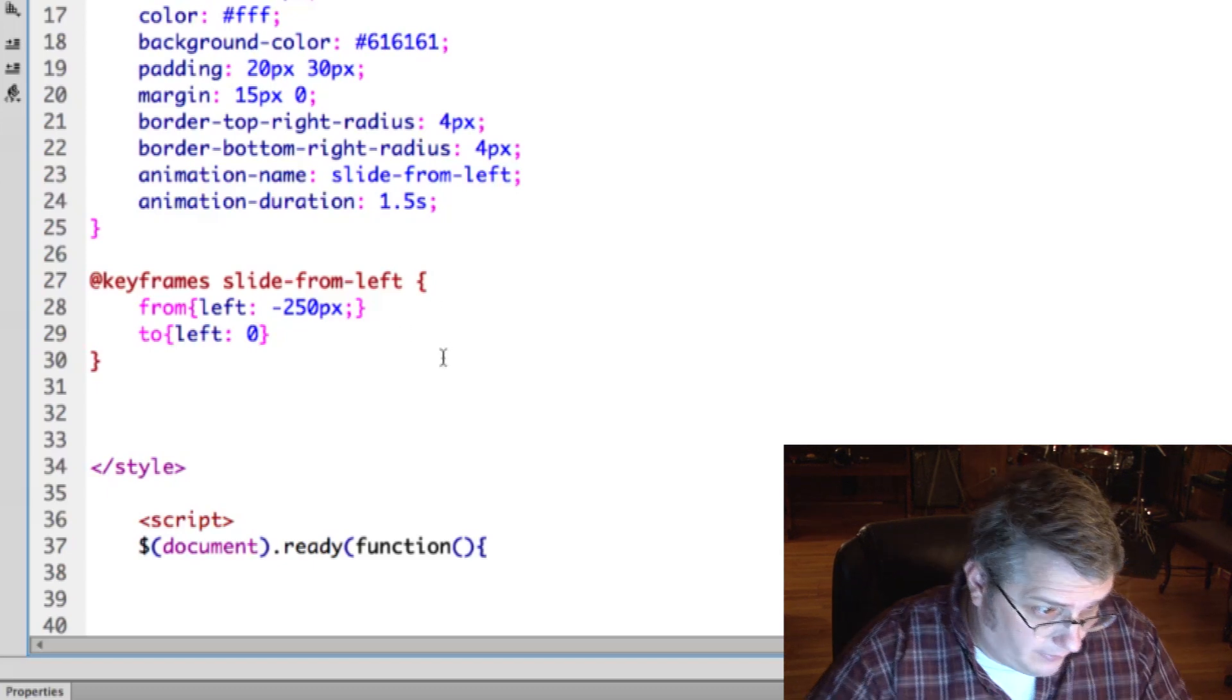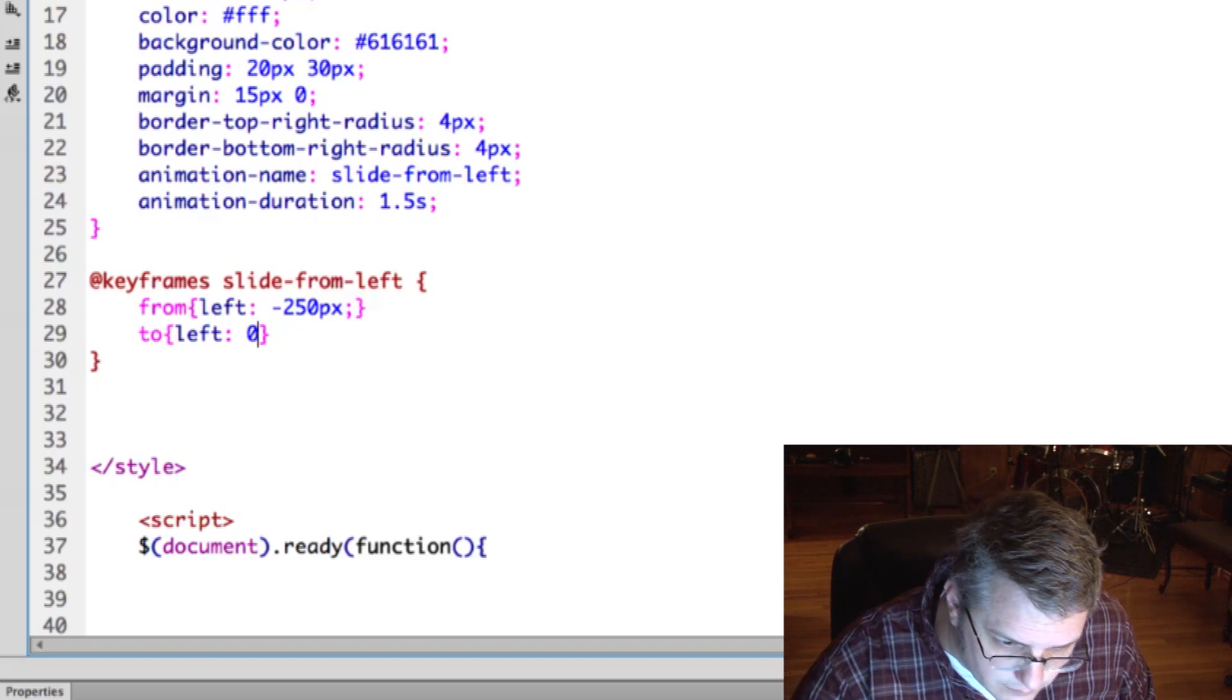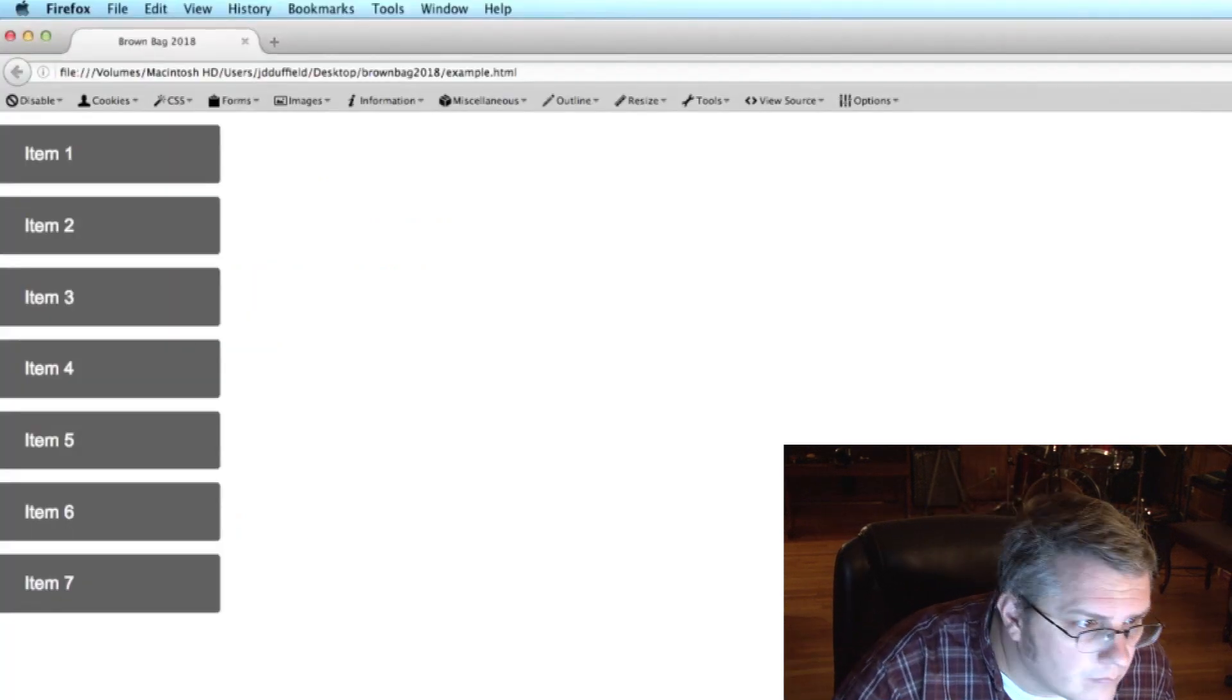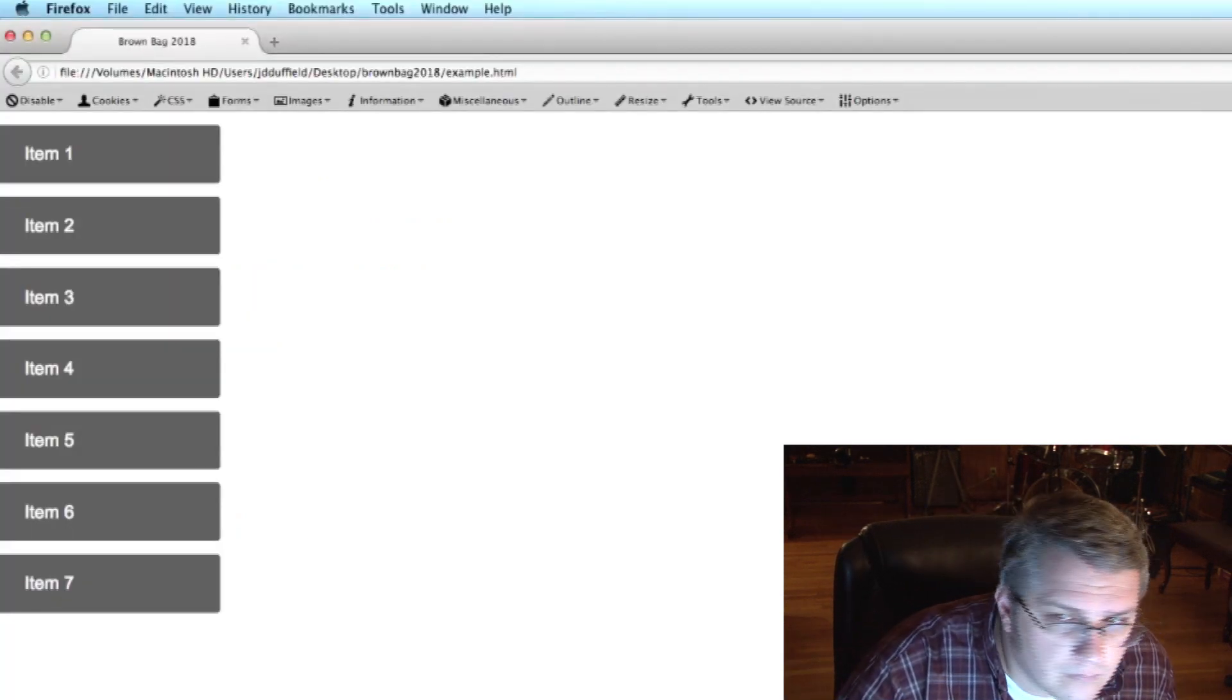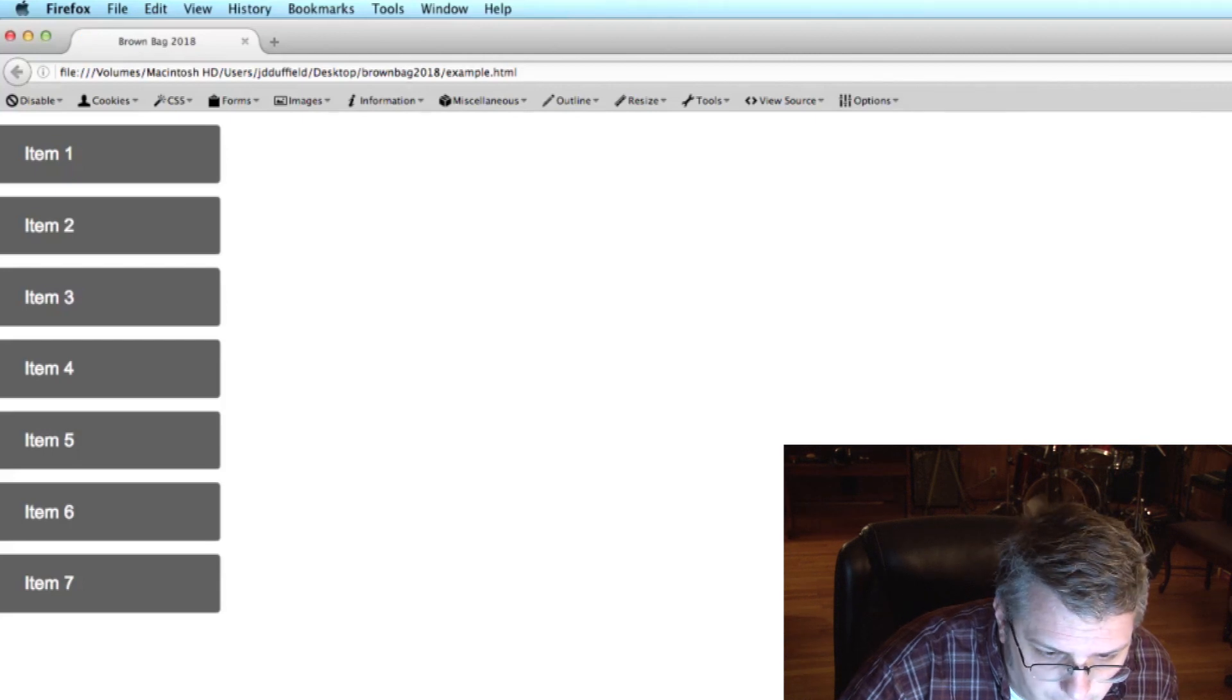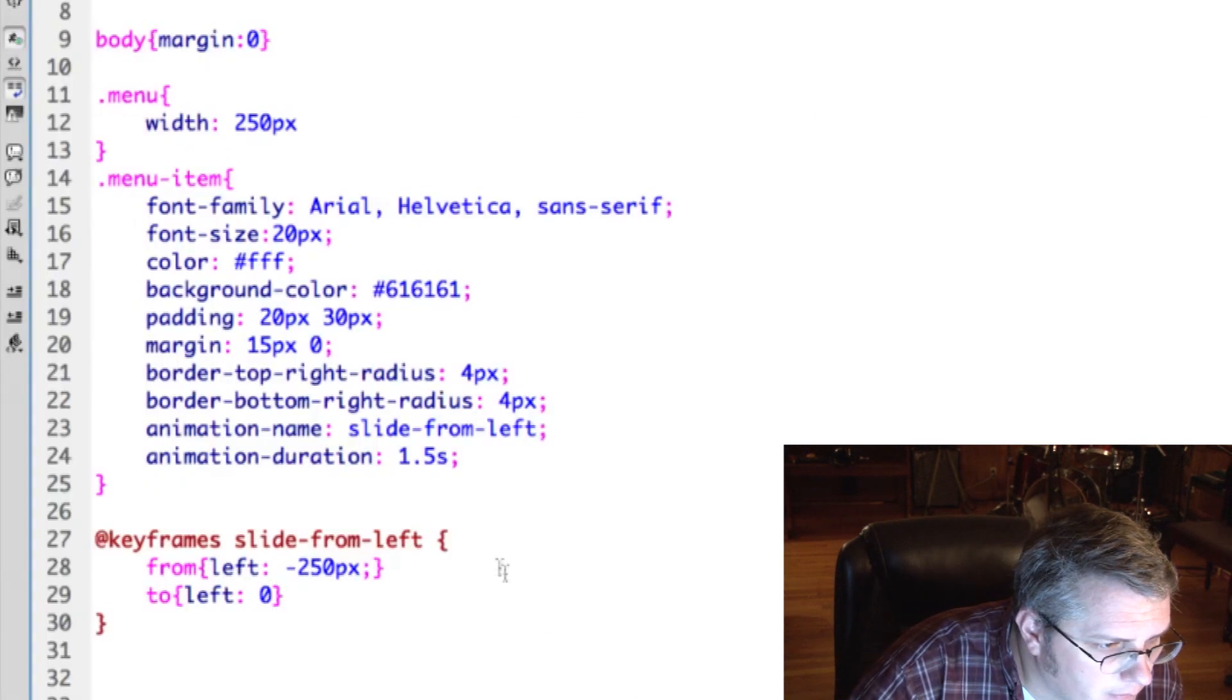And then we want to slide to left zero, which would be all the way on the page. See what we have so far. Nothing.